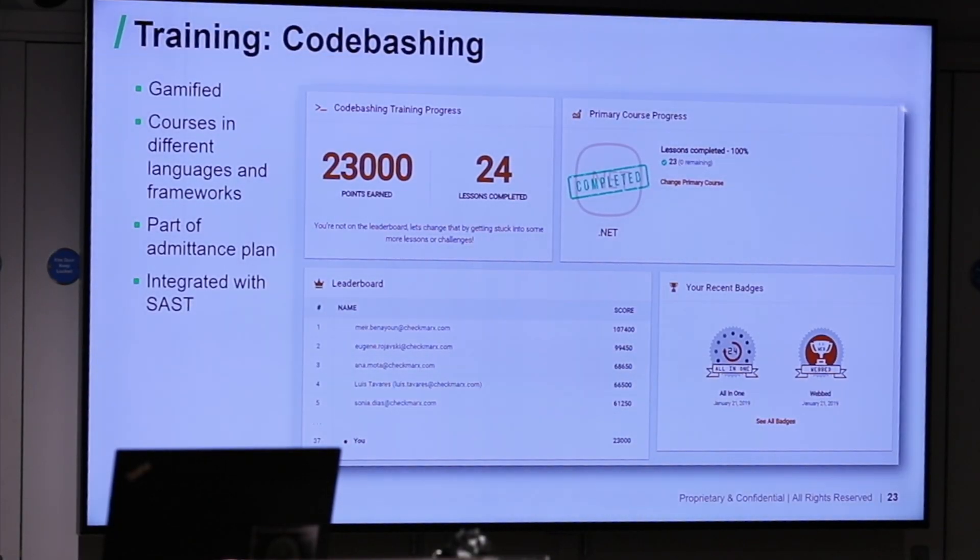Code Bashing is a great solution for developer training. Remember Tom in the zone — the ticket is already in Jira, but Tom doesn't necessarily know how to analyze the issue, how to fix it, or how to avoid it in the first place. Code Bashing is a gamified training platform with a dashboard showing leaderboards and badges, tournaments, and courses covering 45 vulnerabilities across different frameworks and languages.